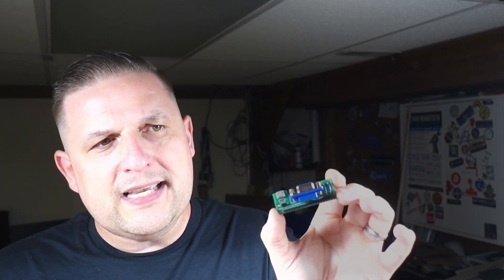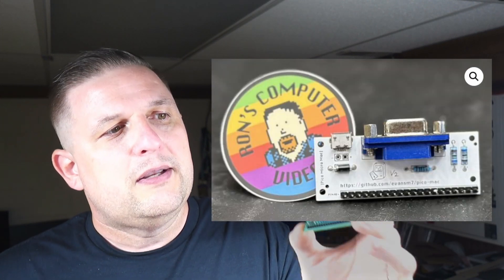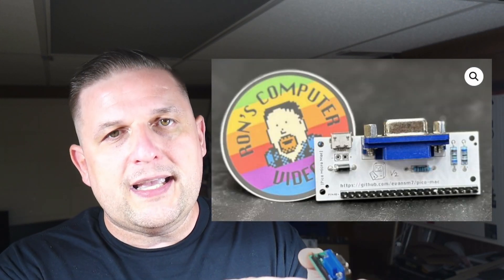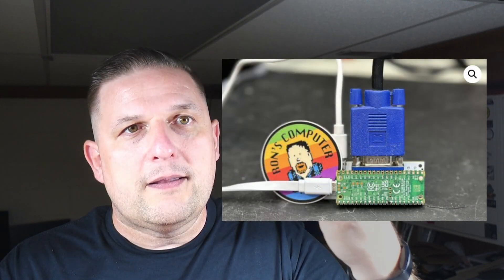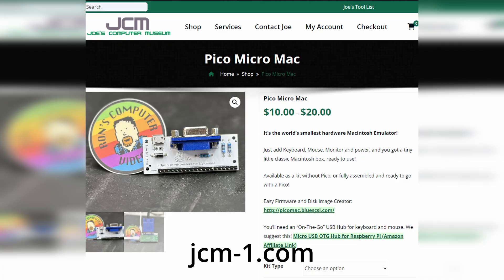It's simple plug and play. And I think they've got it like this, which is the kit. And when he says kit, you don't have to put this together. But the kit version does not have the Pico. Non-kit version has the Pico already soldered. And you can get those from Joe's Computer Museum, jcm-1.com. Joe is awesome. If you order one of these, he will get it right out to you right away.